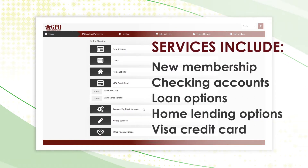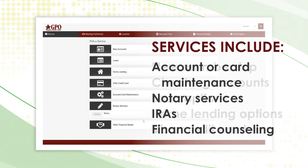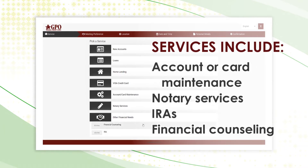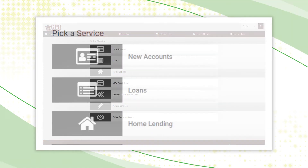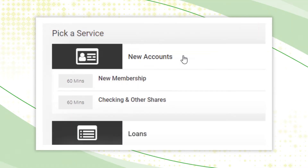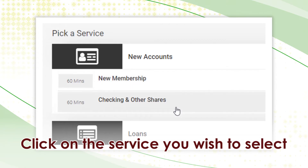Additional services include home lending options, Visa credit card, account or card maintenance, notary services, IRAs, and financial counseling. A dedicated amount of time is set for each service. Click on the service you wish to select.